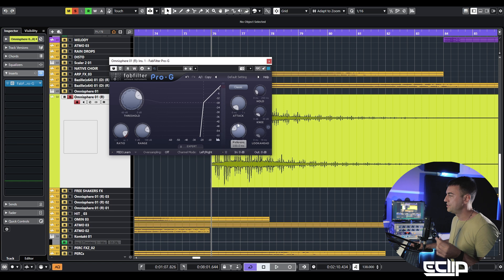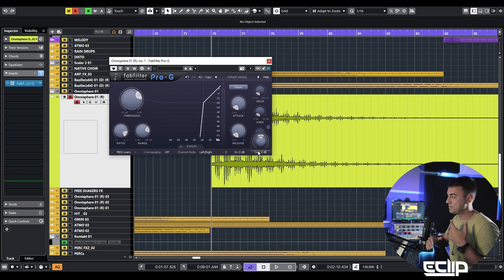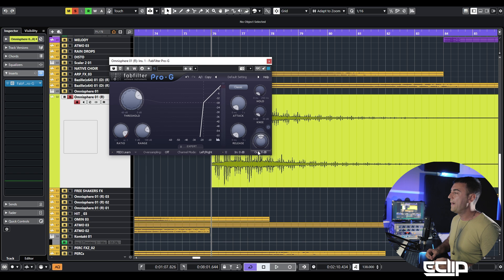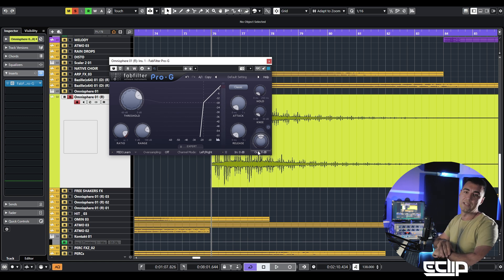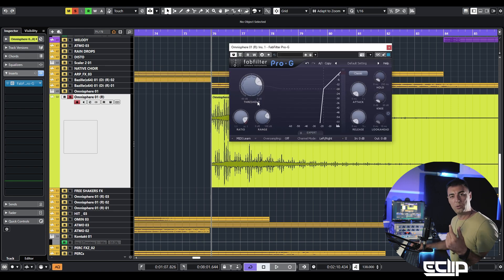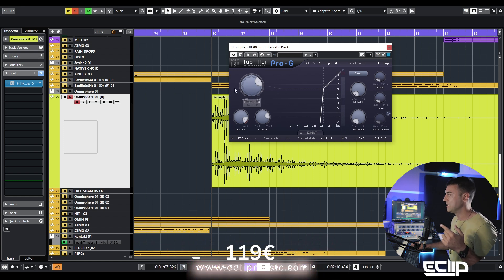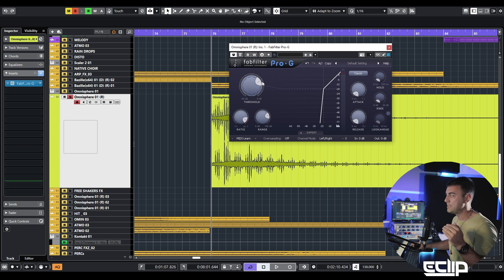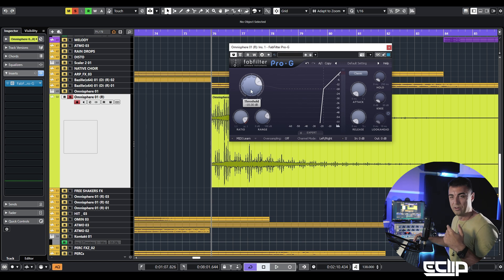I don't see any reason to use another one because everything I want to do with this type of plugin I can do with Pro-G. The starting point is I always begin with attack on zero, release on zero, and hold on zero. I'm just using these settings to set the threshold at the best possible level. The biggest effect of the gate plugin can be heard when attack, release, and hold are all on zero.